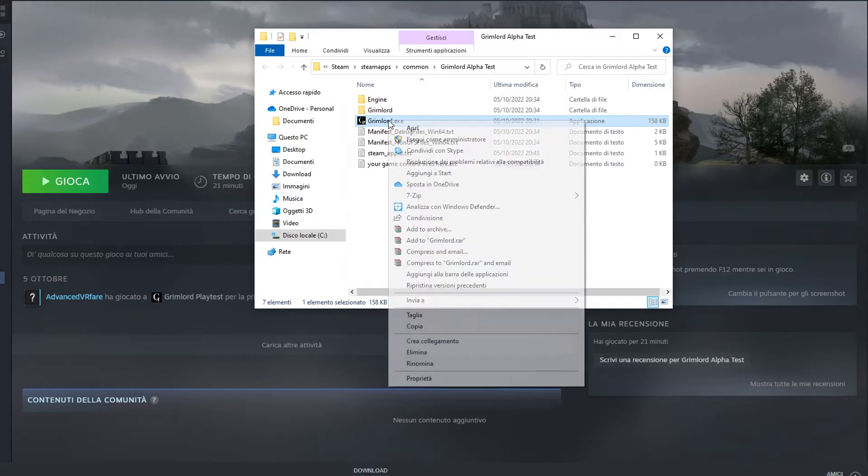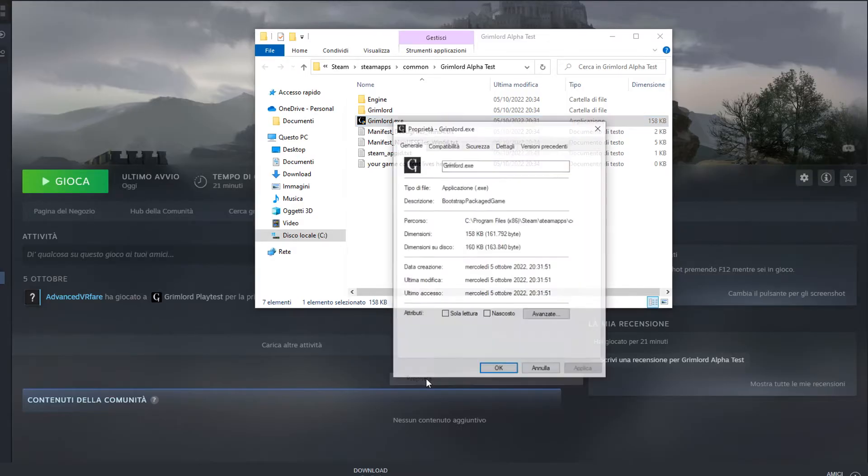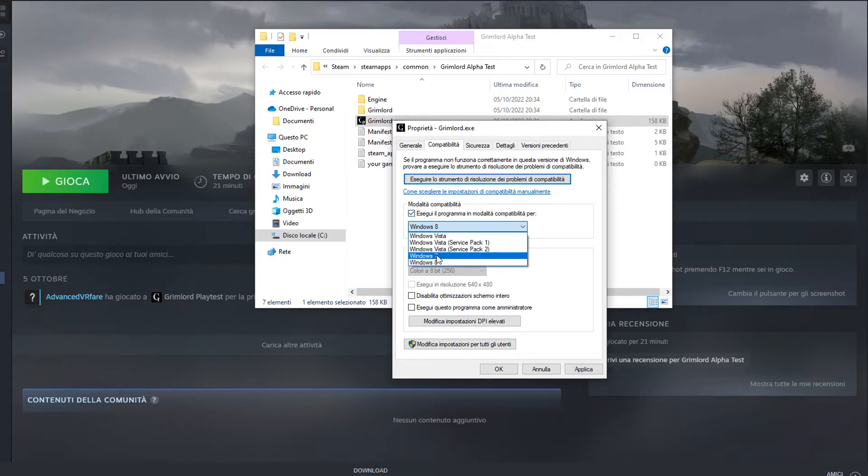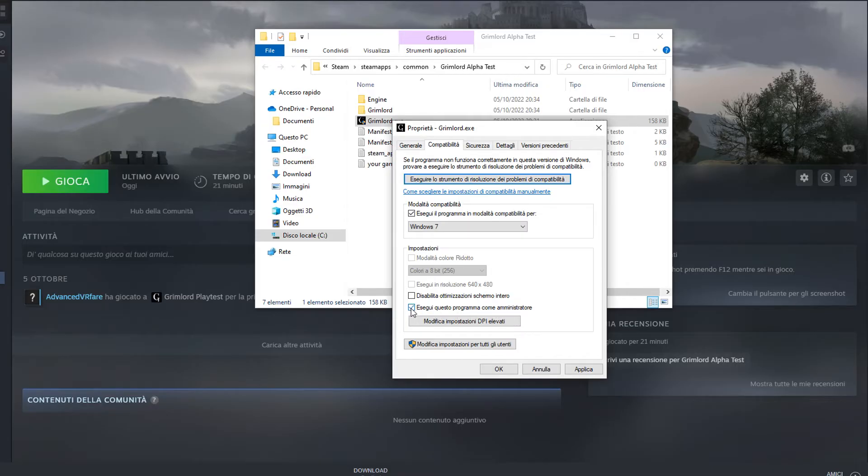Right-click on the executable, click on Properties, click on the Compatibility tab, and check Run the program in Compatible Mode for, and select Windows 7. Also check the Run as Administrator box, and click OK.